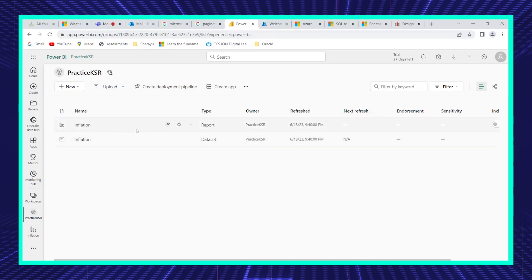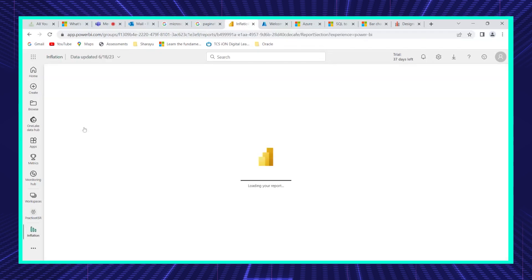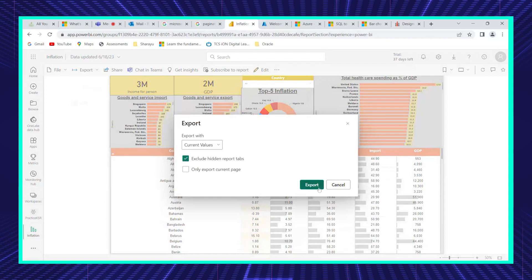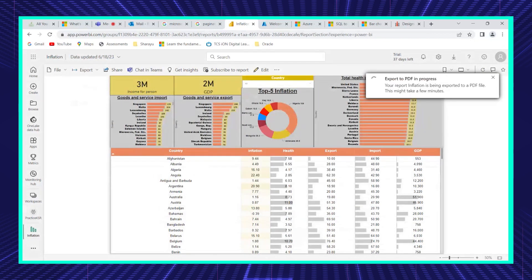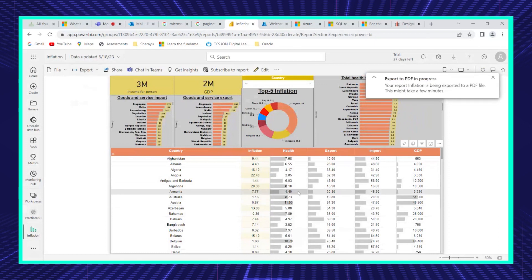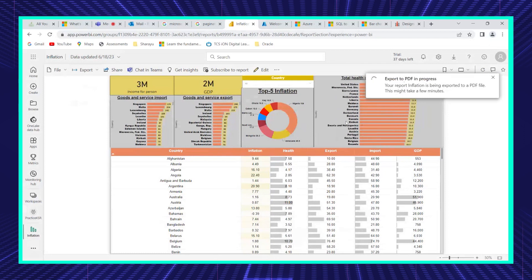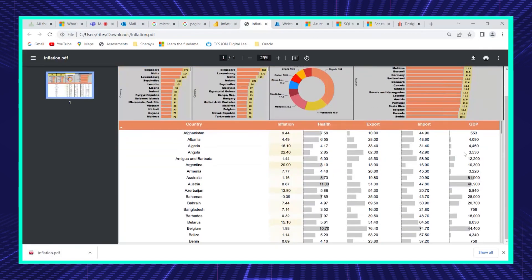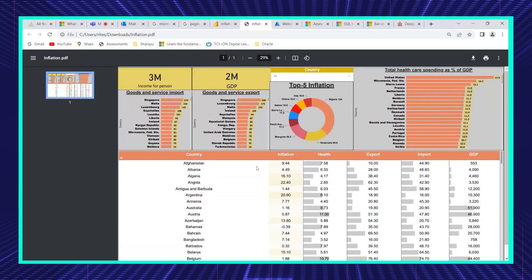This is how Power BI service looks with the report available. If you export this report to PDF — current values or default values — this shows how a PDF from a normal Power BI report looks. Only the data currently visible is captured in the PDF. You cannot scroll in a PDF, so it only takes a snapshot of that particular visual. Multiple countries data is available, but you don't have a scroll option — it only captures what's visible.